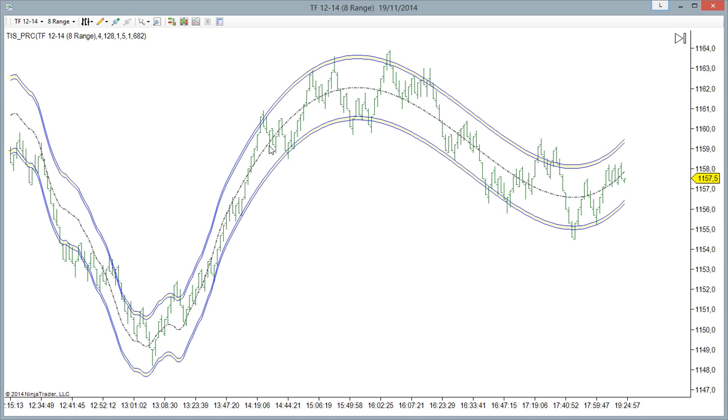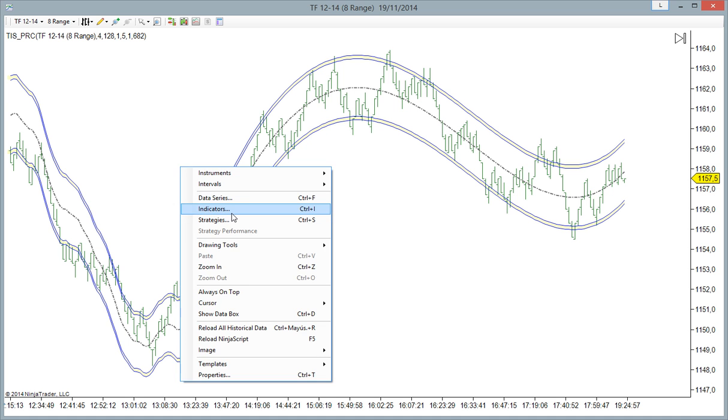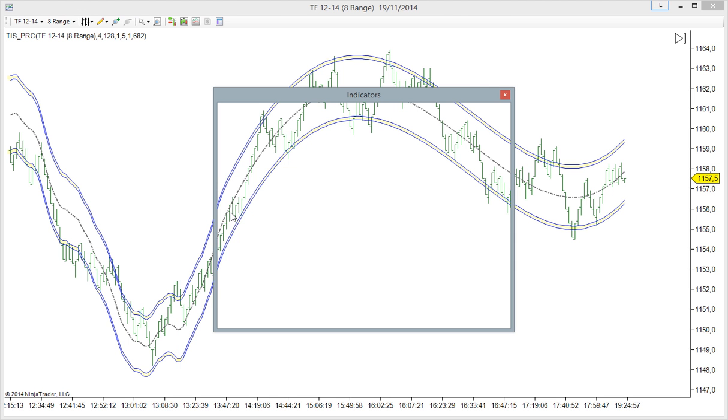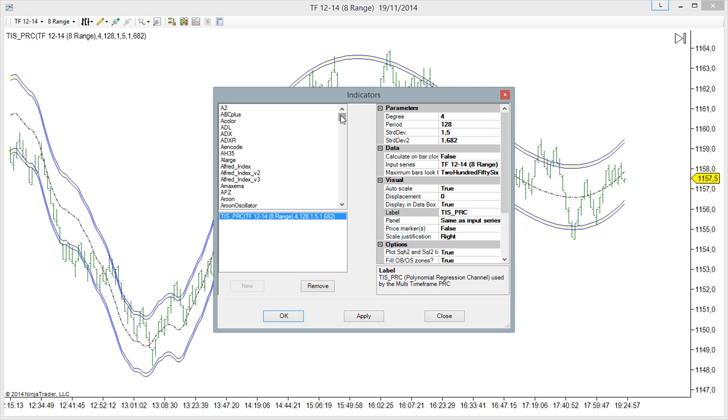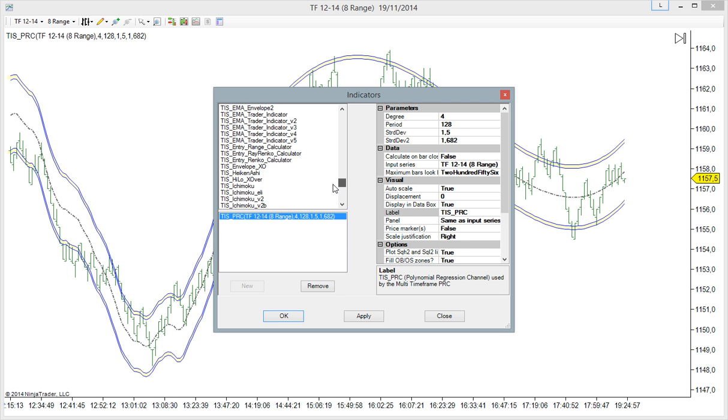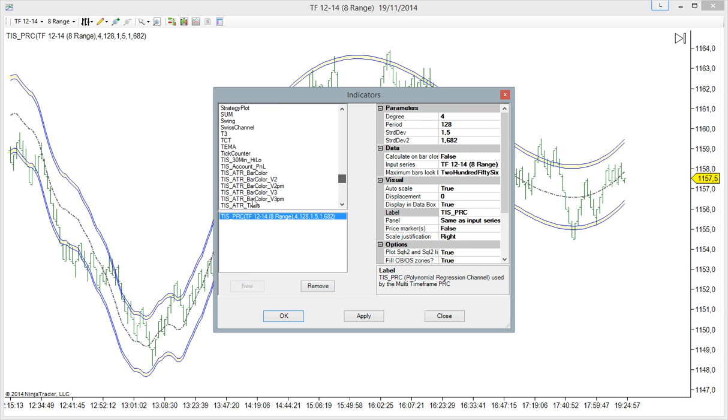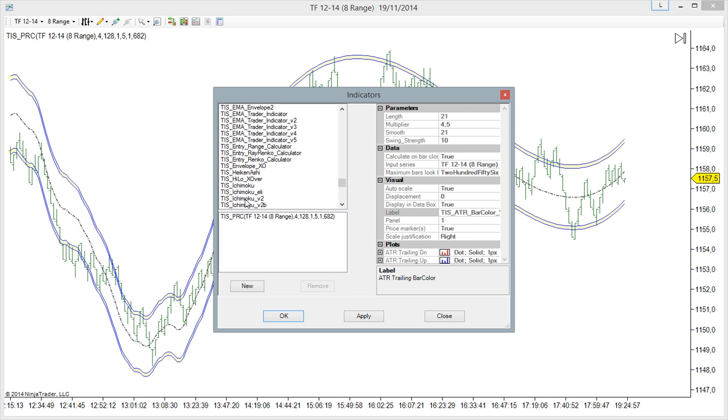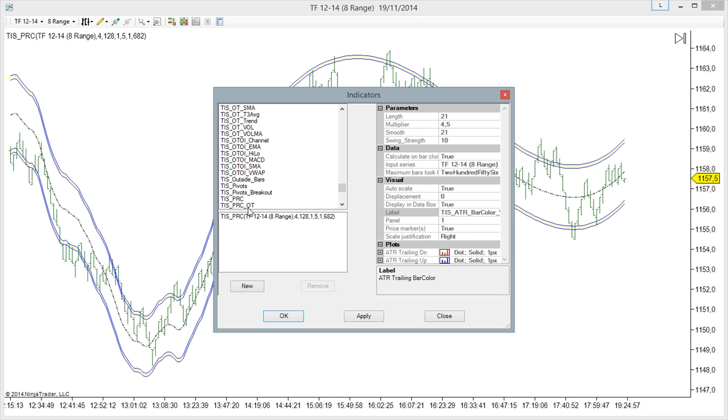Now, the indicator pack contains also the other time frame version, the PRC OT. This one, this is exactly the same,